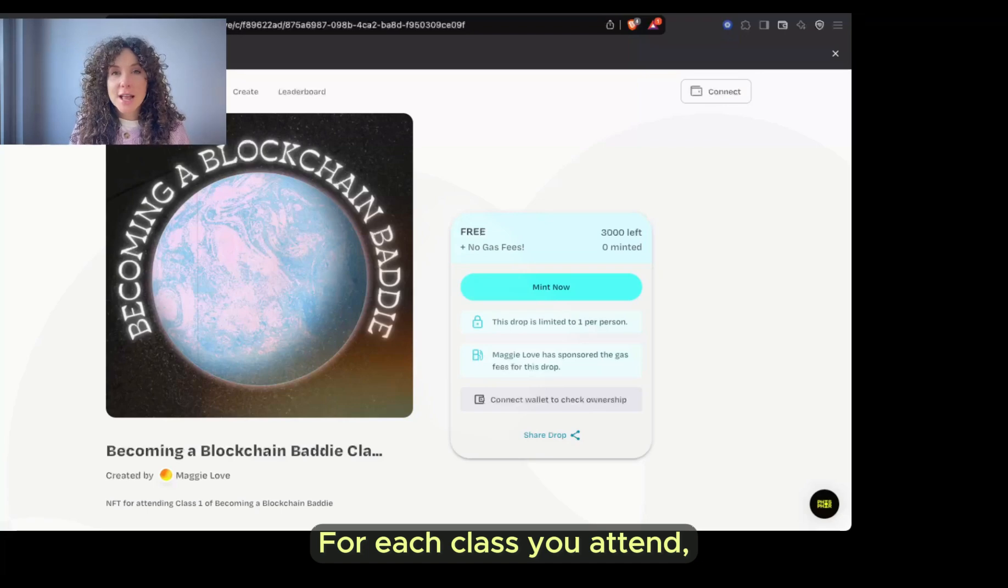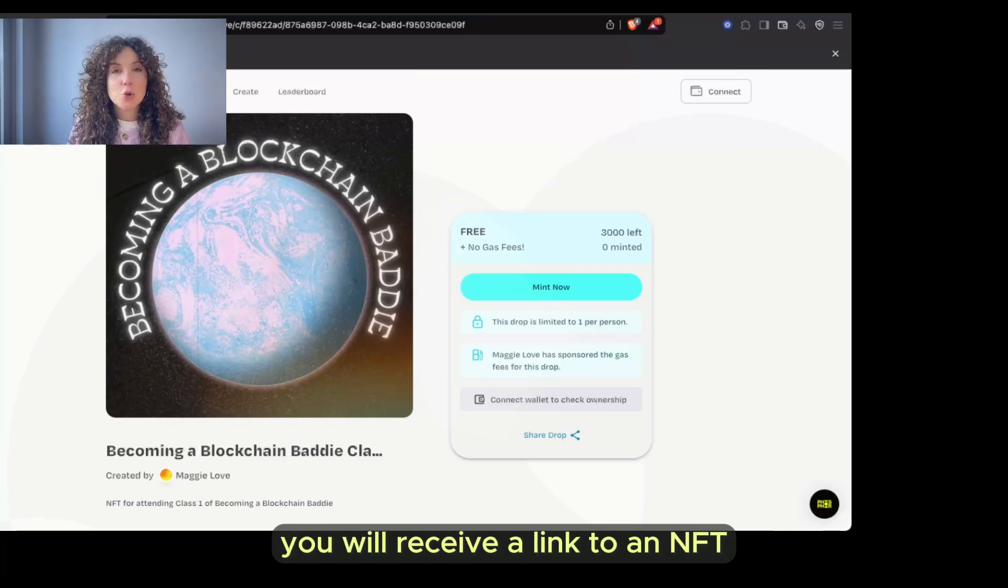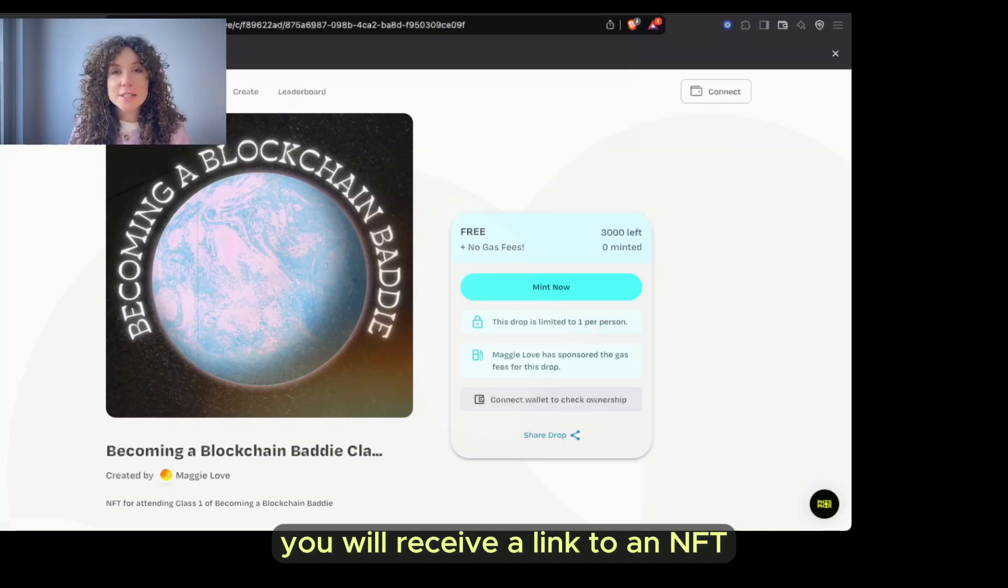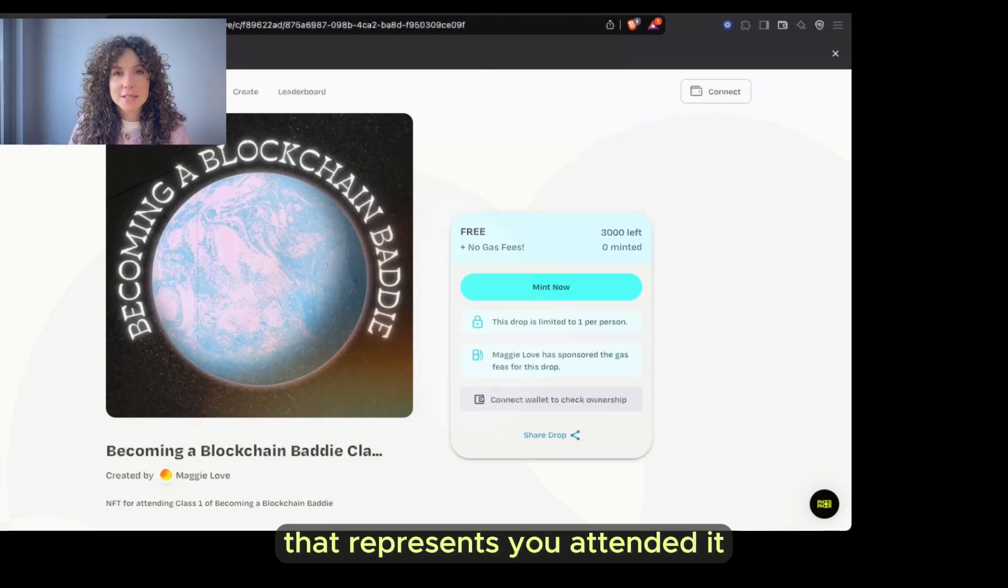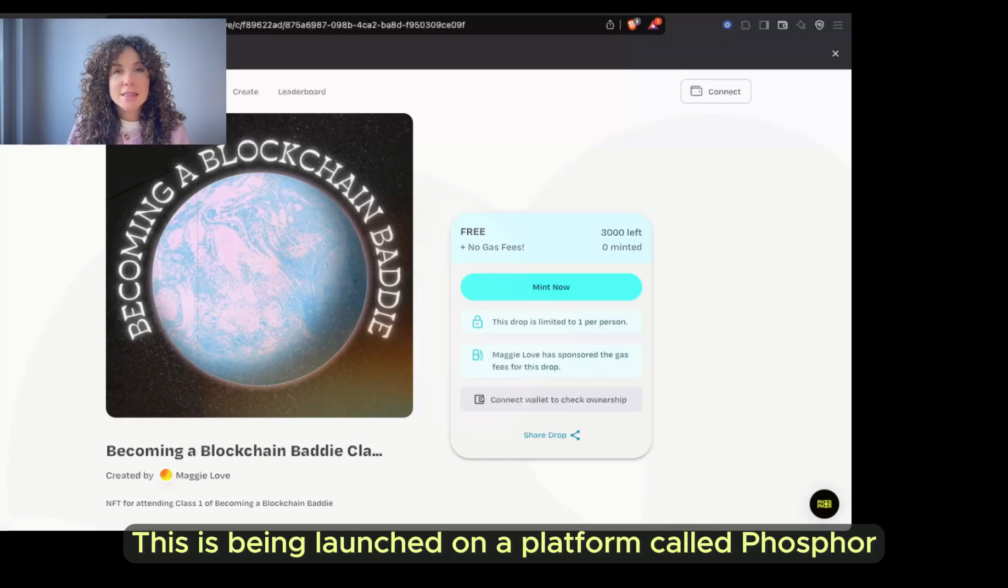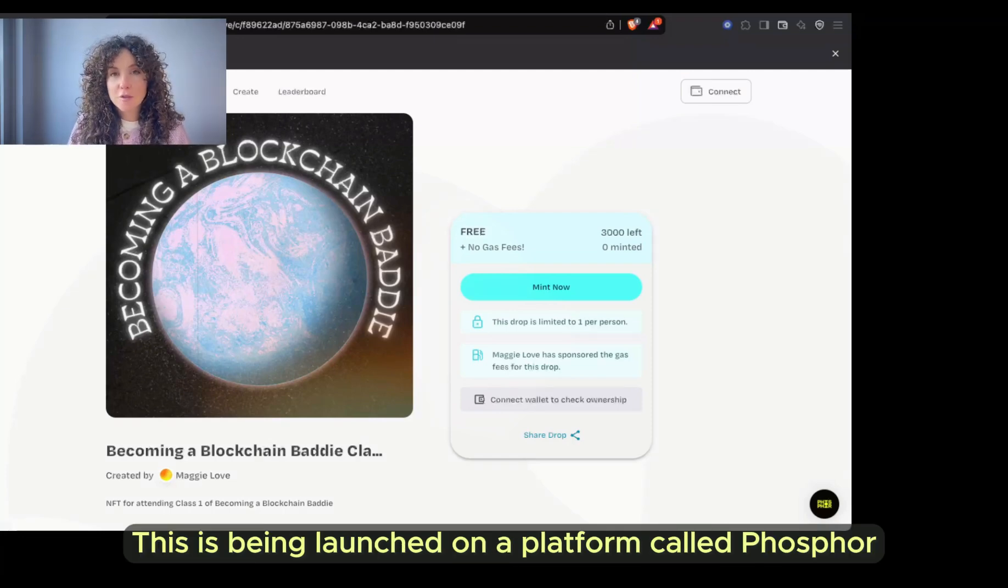For each class you attend, you will receive a link to an NFT that represents you attended it. This is being launched on a platform called Phosphor.